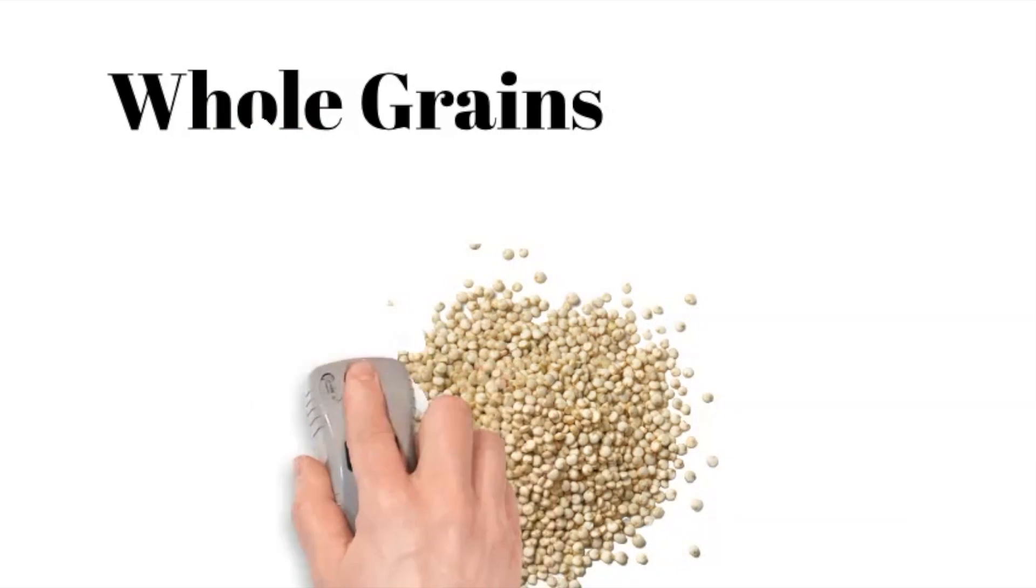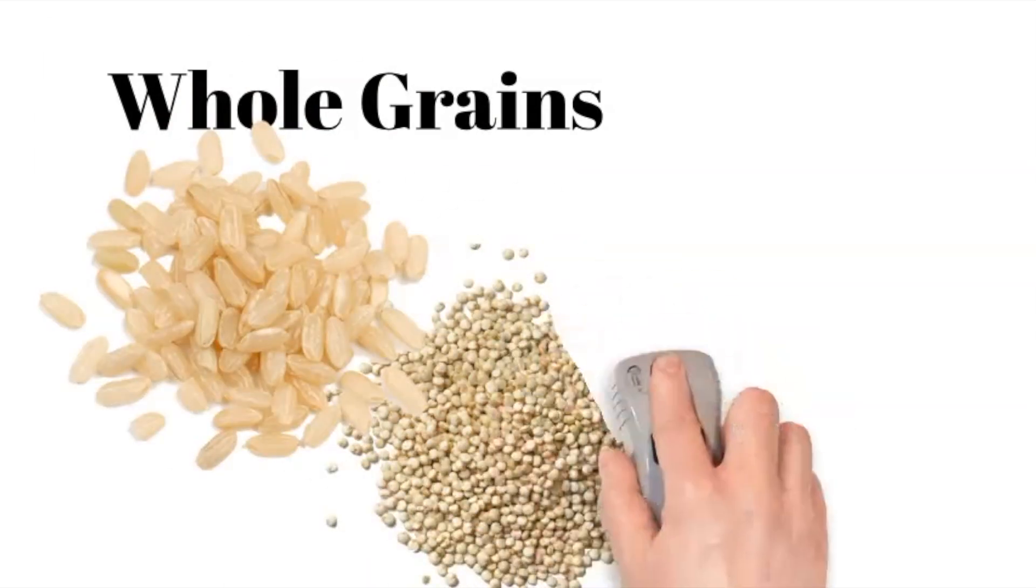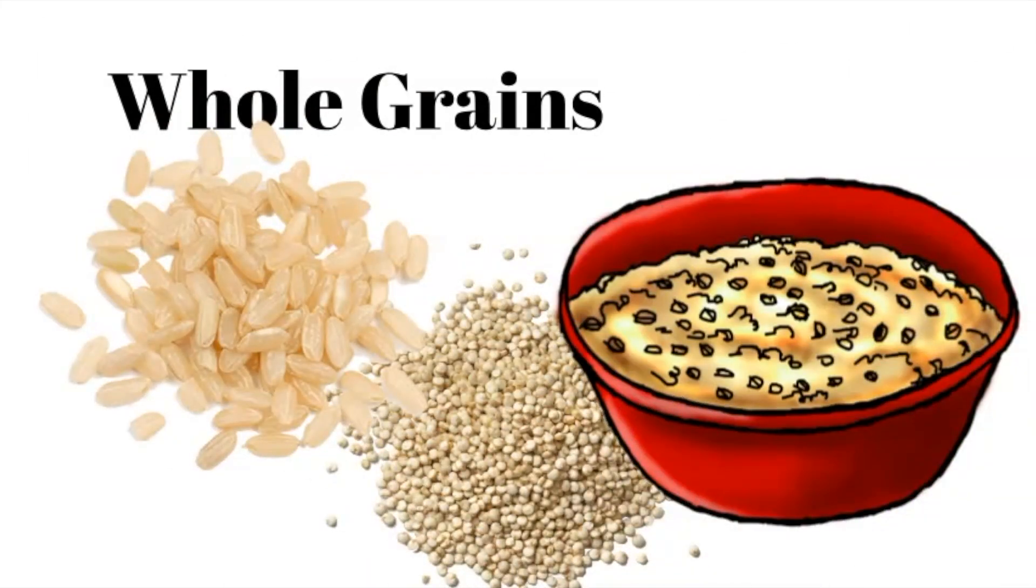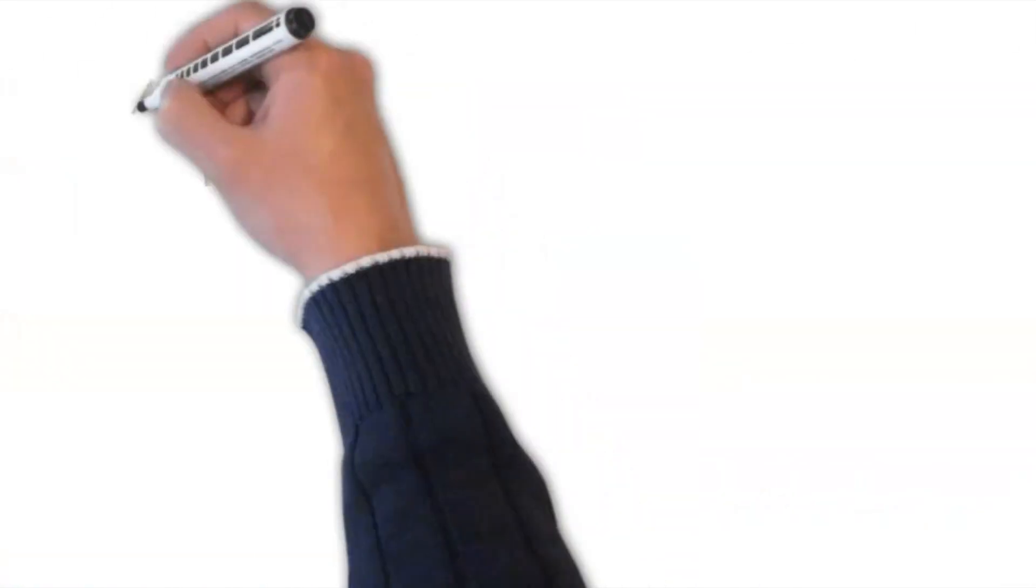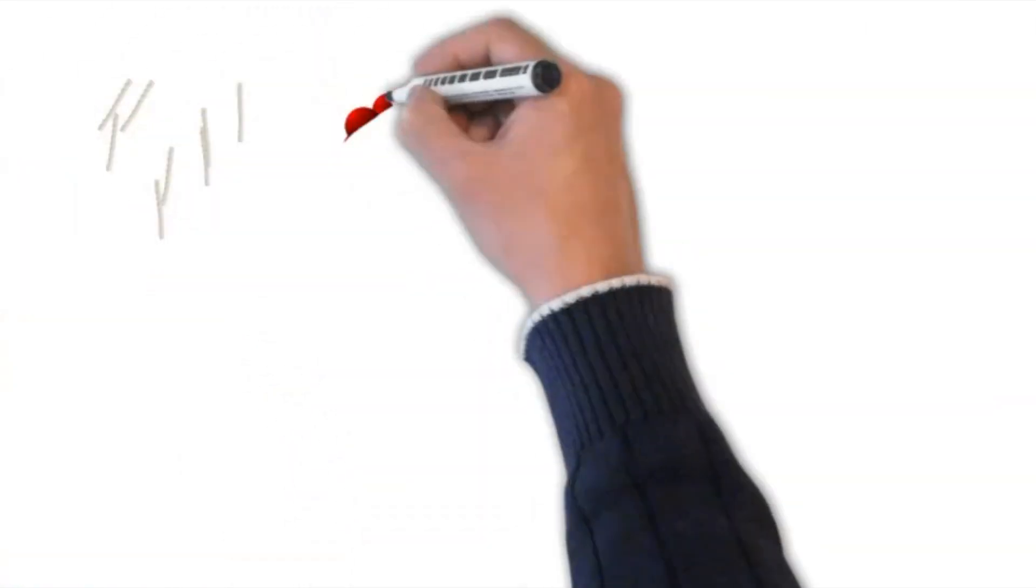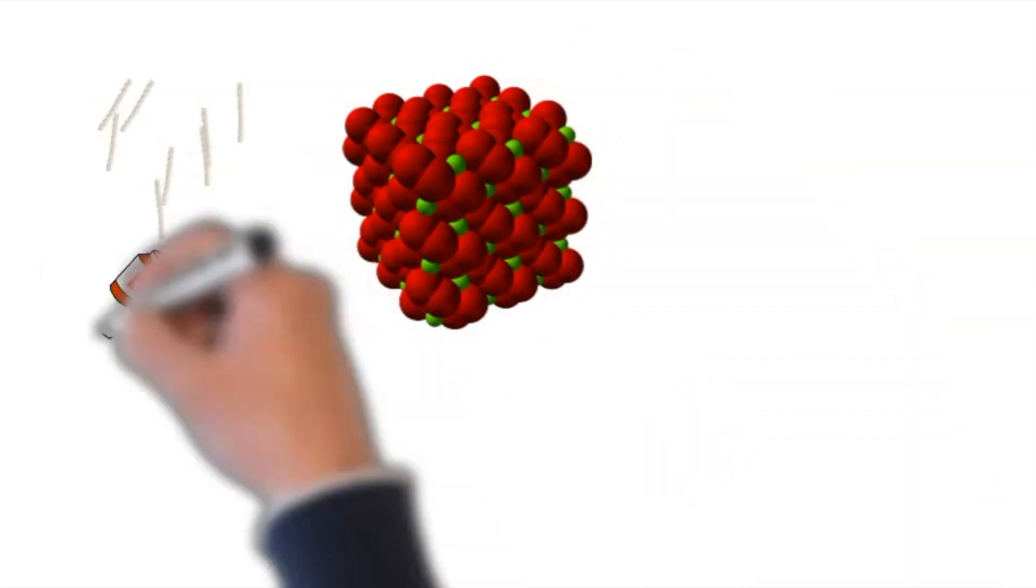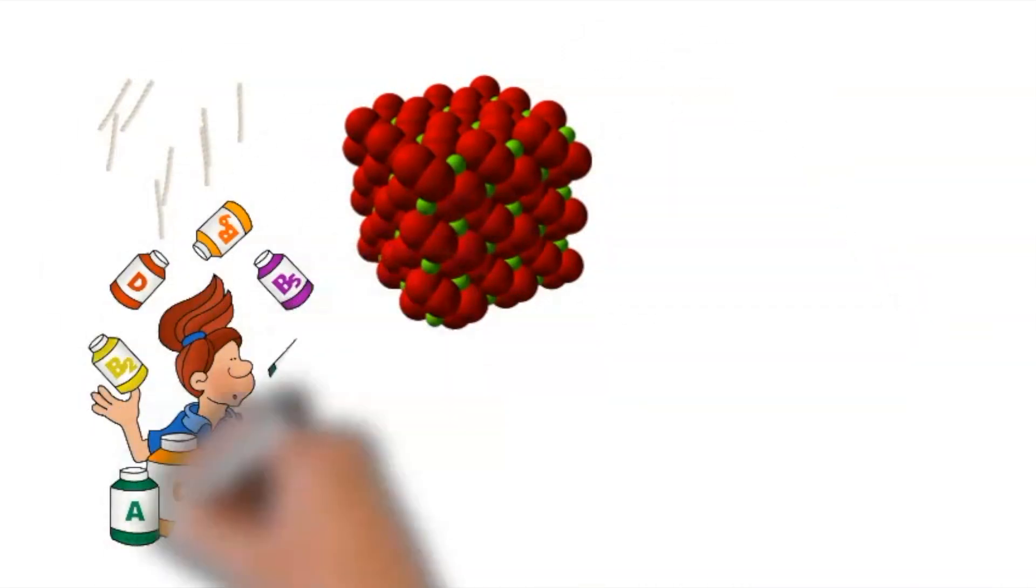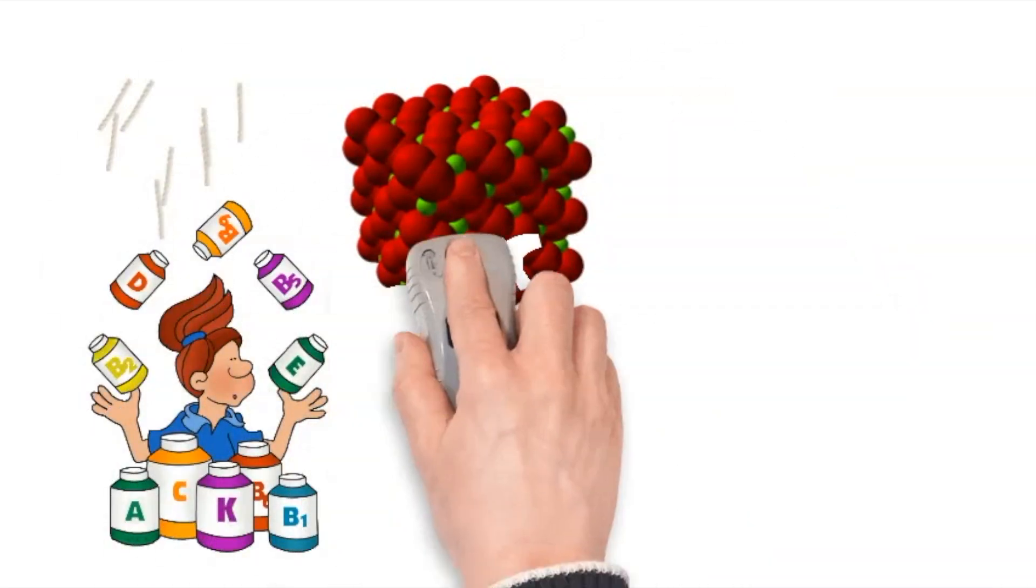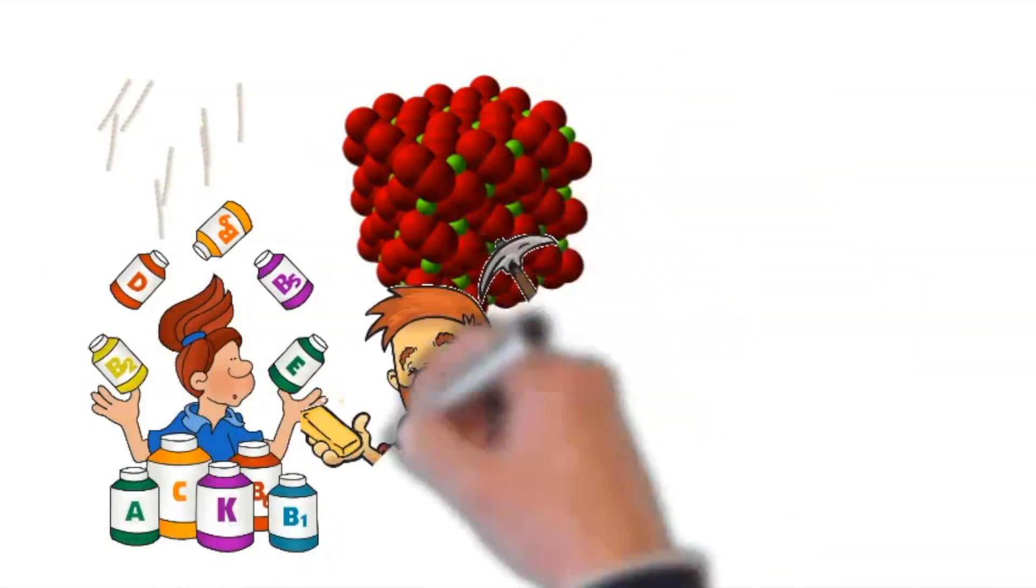Whole grains such as quinoa, brown rice and oats are replete with fiber and magnesium. Moreover, these grains are enriched with vitamins and minerals that mitigate inflammation, thus further reducing blood pressure.